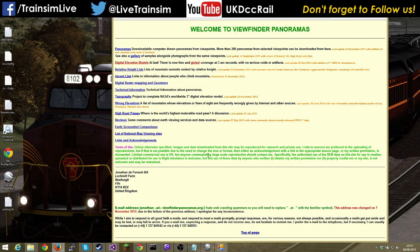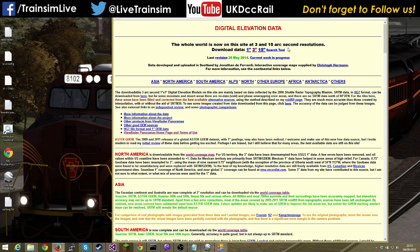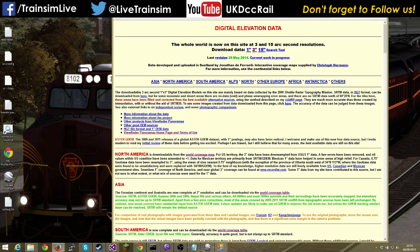Viewfinder Panoramas is a plain website but it does the job. Go to the digital elevation models section — the whole world is available at 3 and 15 arc second resolution. The one arc second data is only available for a limited area, but Jonathan is expanding it. There's also ASTER GDEM which is generally one arc second but has more errors — it apparently covers the top of the tree canopy rather than the ground, unlike SRTM.